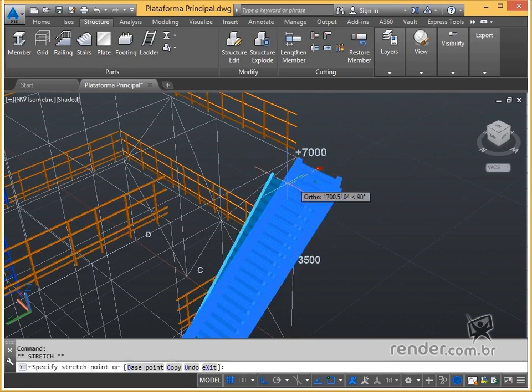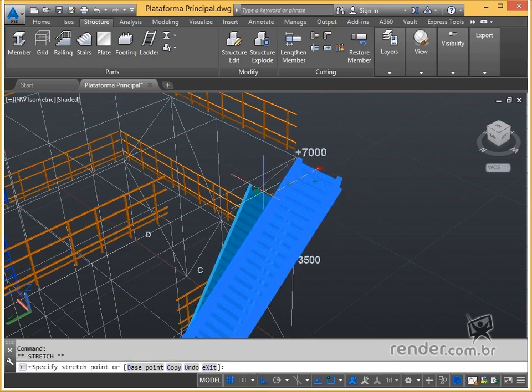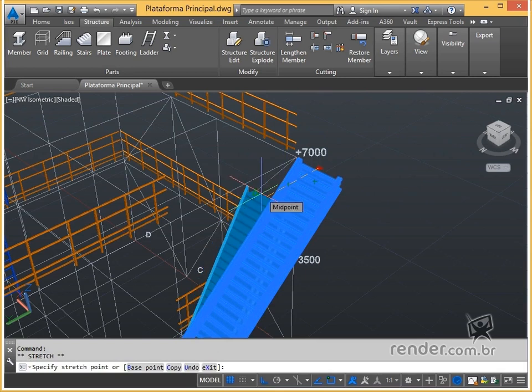Using the central grip, we can change the length of the ladder, creating, for example, a space for the final landing.